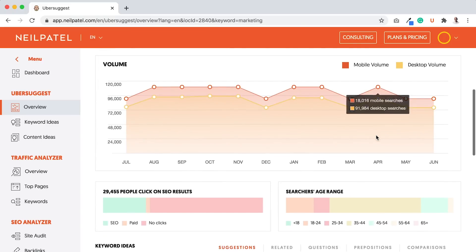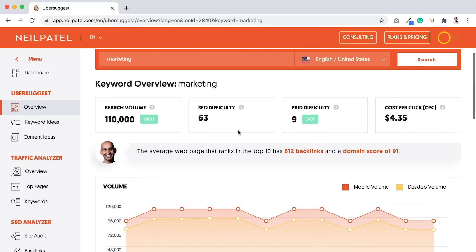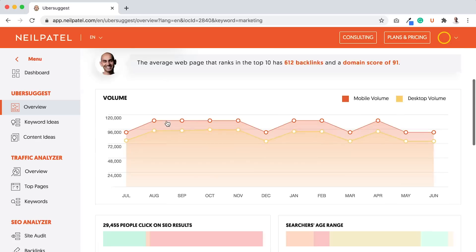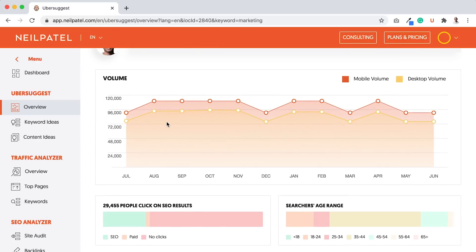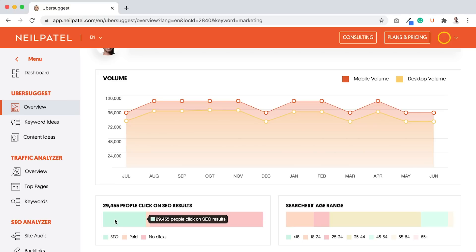You also want to look for keywords that don't just get high search volume, but also get a lot of clicks. As you can see here, if someone types in marketing, 29,000, a good percentage click on SEO results, very few click on paid, but the majority click on nothing. You ideally want to find keywords that have more clicks than people clicking on nothing.